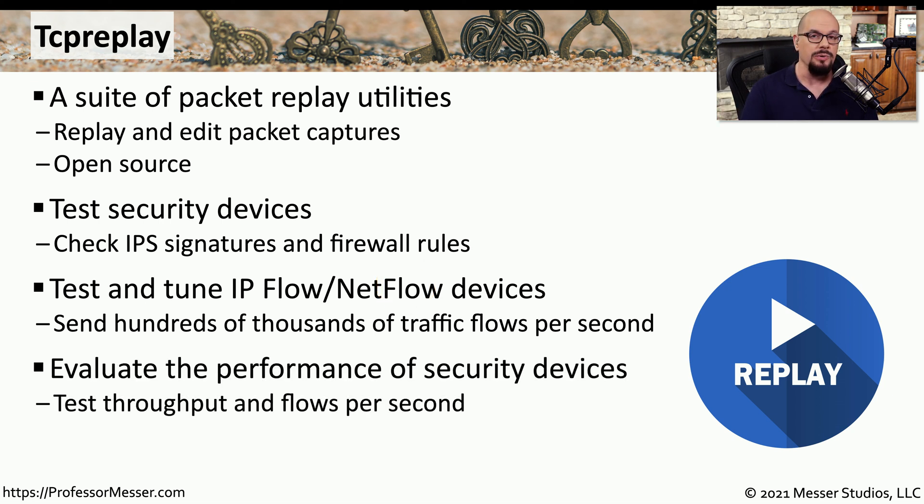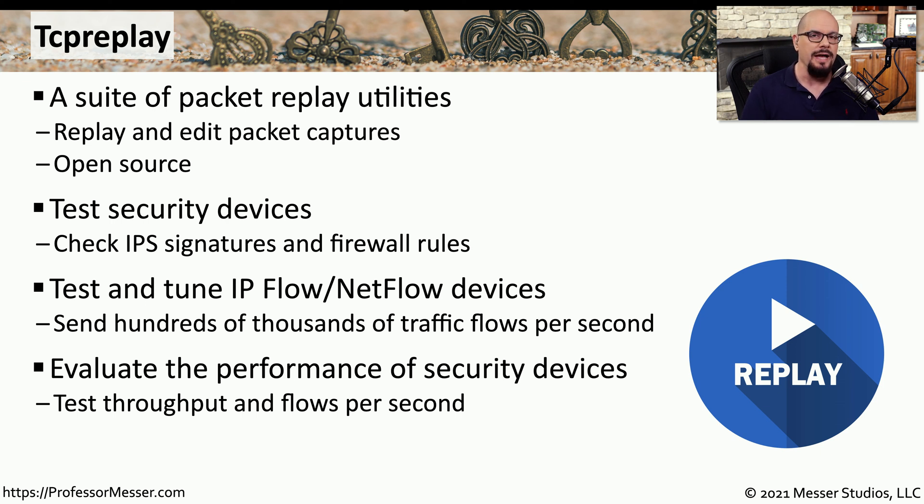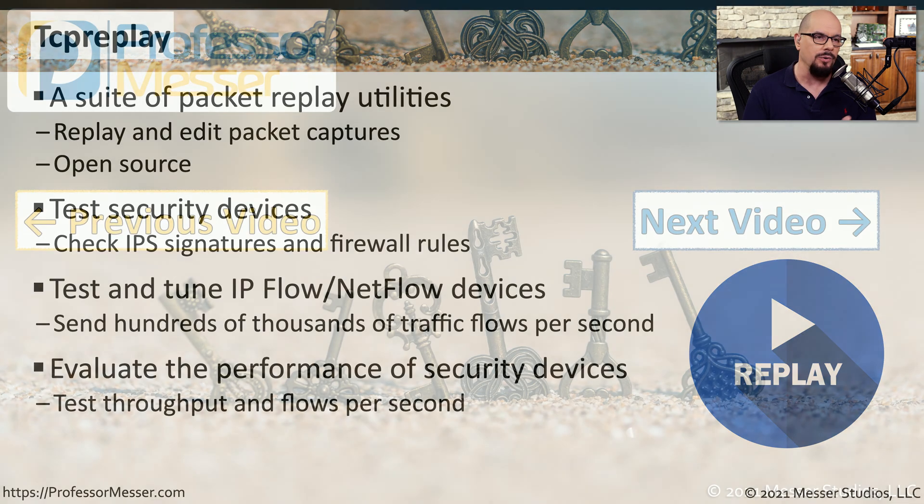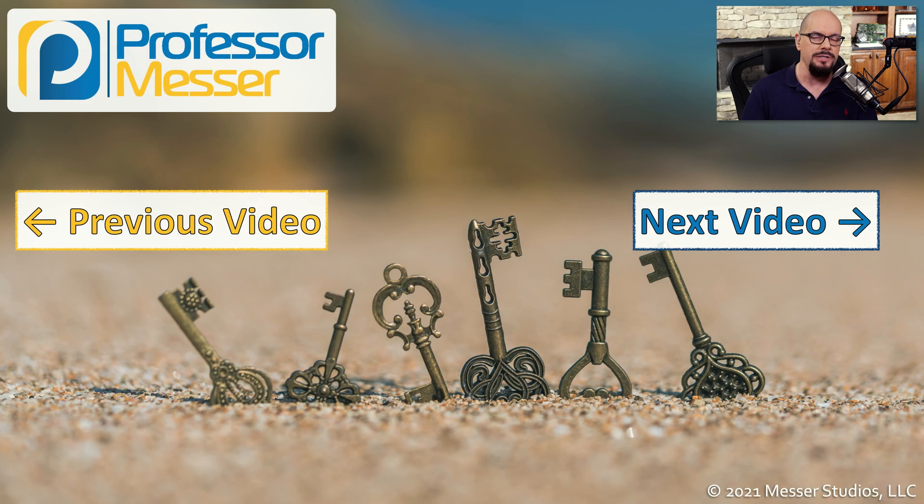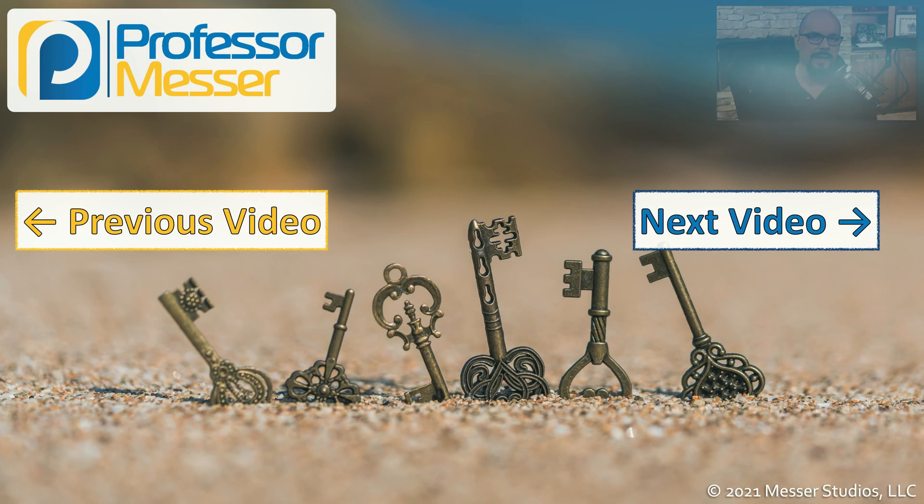This is also a good way to do some stress testing of the other devices on your network. So if you want to see how a switch will perform, how a firewall might react to all of this data coming through the network, you can use TCP replay.